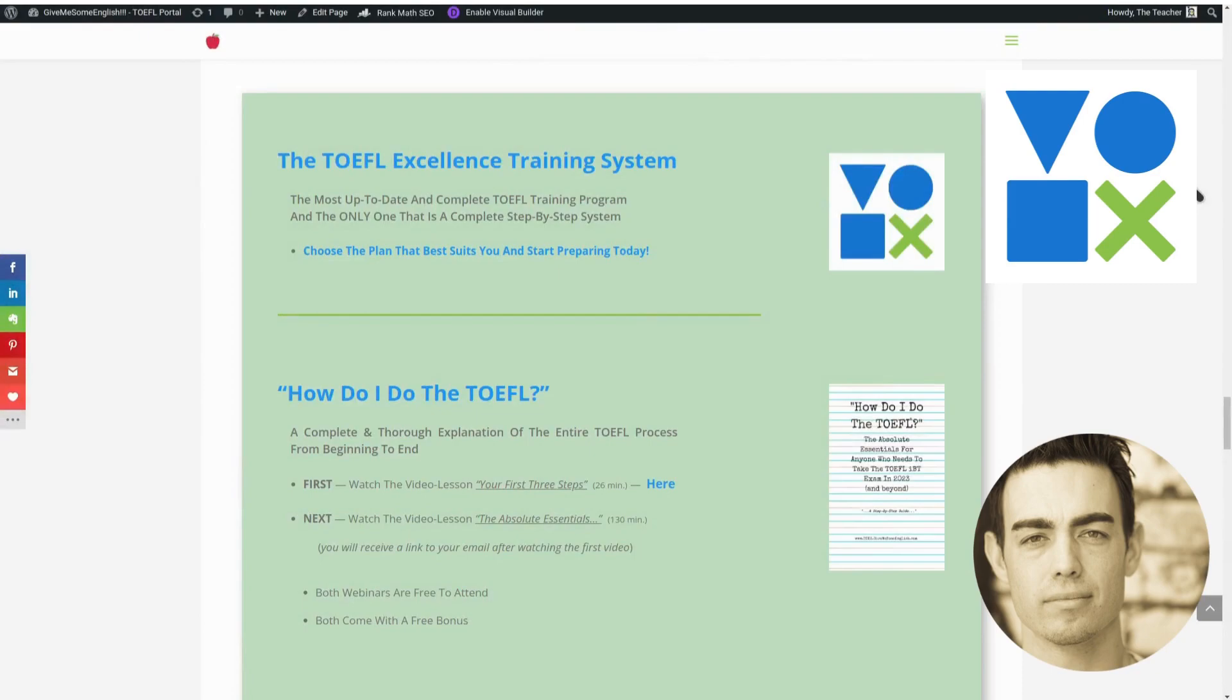I can't believe I almost forgot this part. I just want to add, if you need to take the TOEFL exam, whether it's in Bahrain or anywhere in the world, I can help you prepare with the TOEFL Excellence Training System.